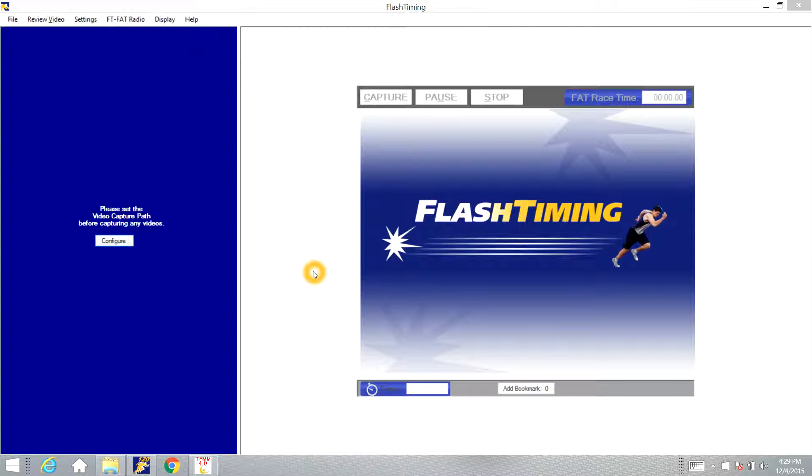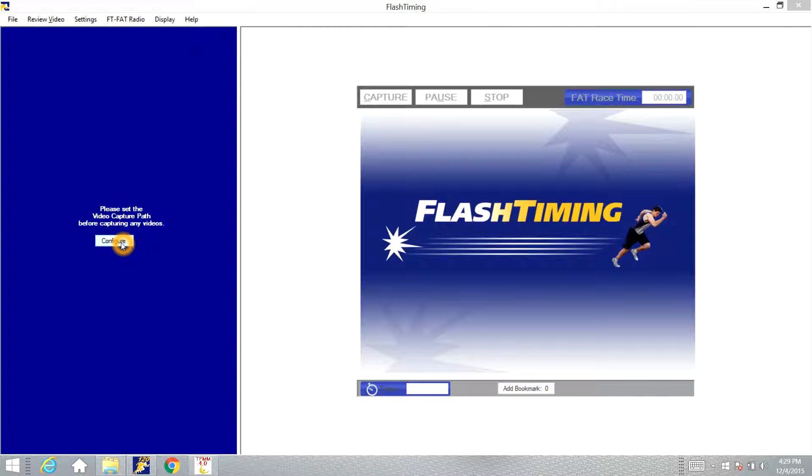In this video we're going to look at what to do if you get a message that pops up telling you cannot find High-Tech meet manager start list when you're trying to configure the Flash Timing program, or if you make changes in your High-Tech program to the heat sheets and those changes are not showing up in your Flash Timing program. Those issues are related and we'll try to address each one of those.